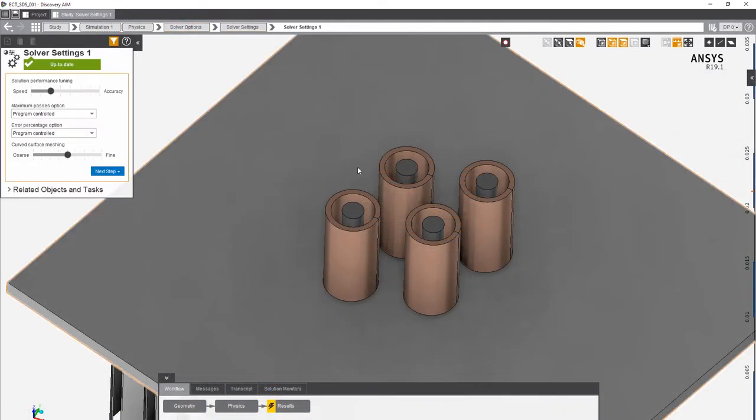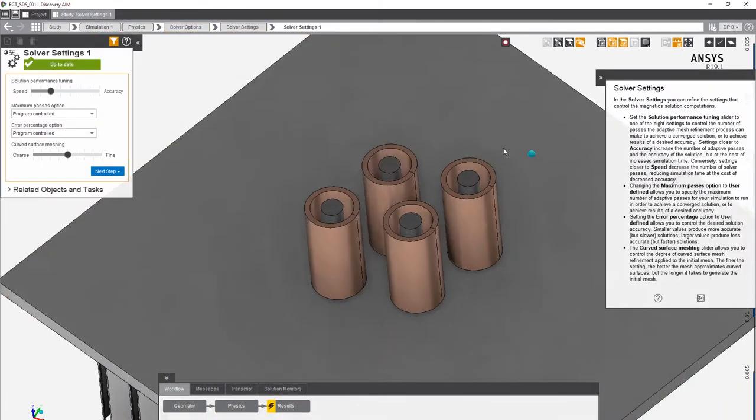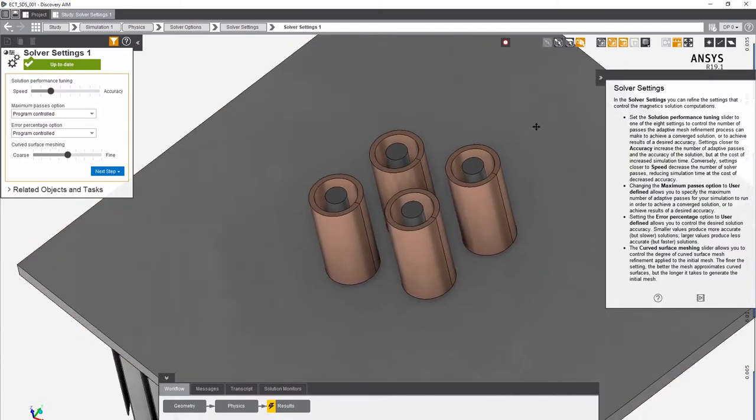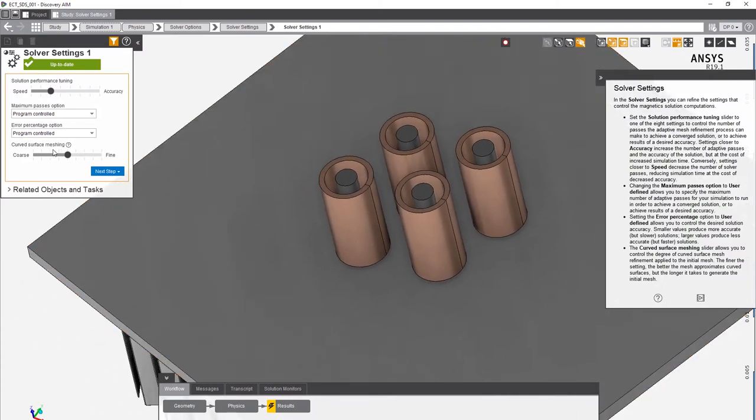When it comes to calculating solutions, you can first decide to refine a mesh in local areas where eddy currents are present. AIM also lets you decide the speed and accuracy balance depending on the fidelity of solution you want,